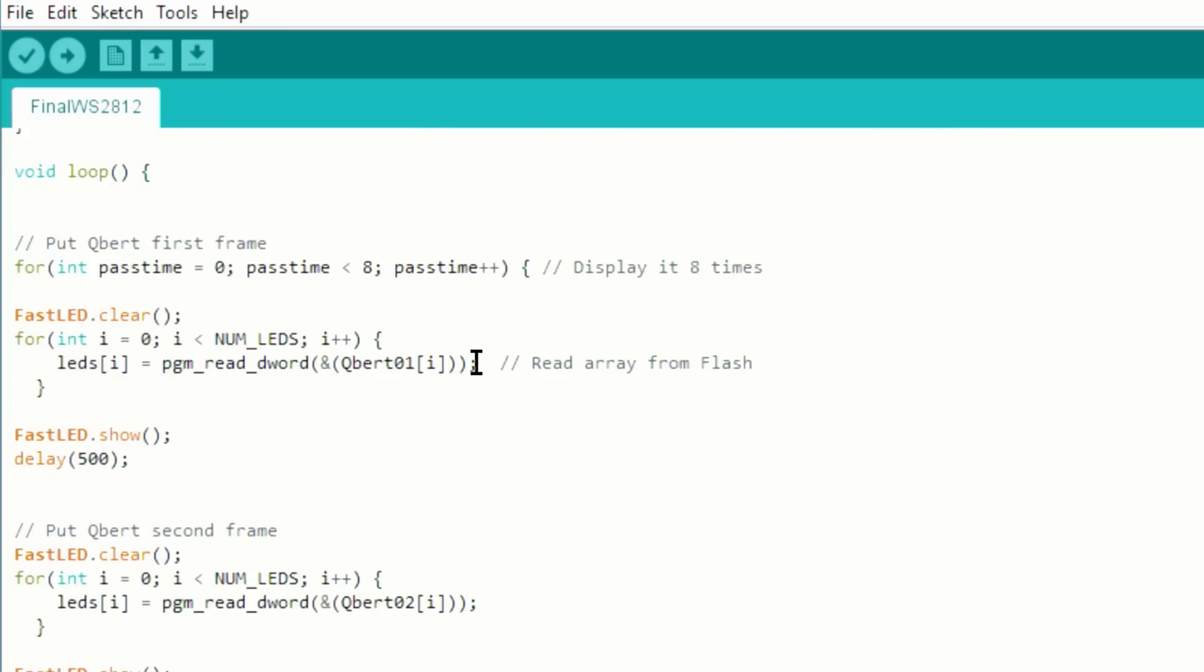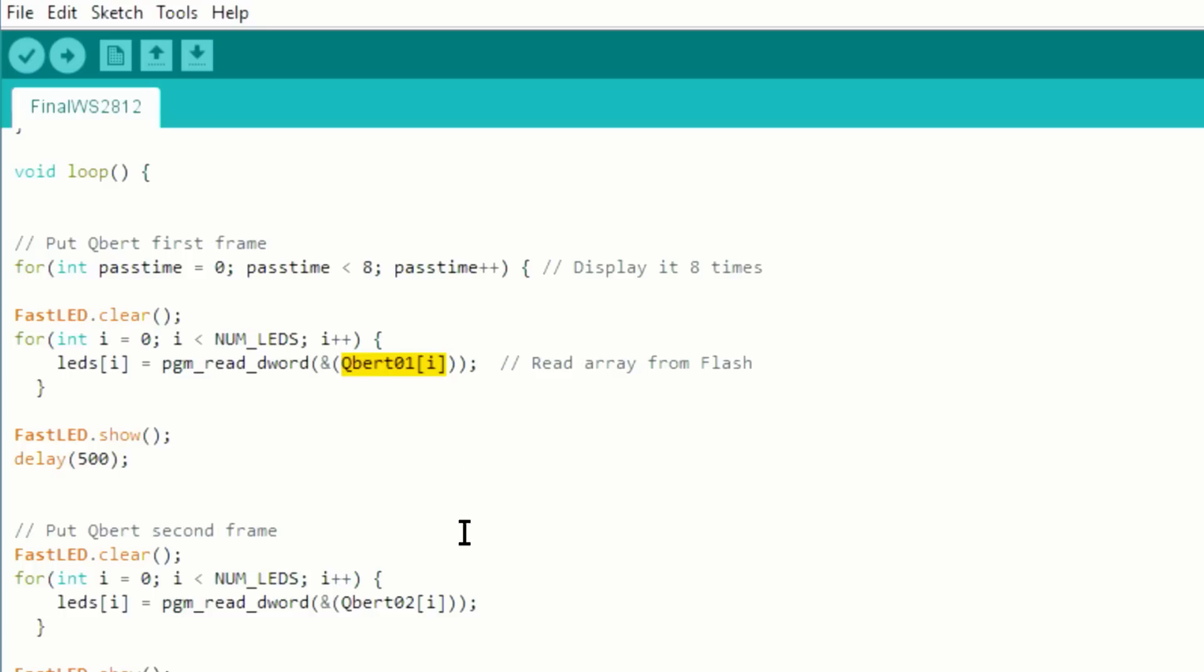And then we get to the main loop. The main loop, what it does, is that it reads from the array, puts that into the FastLED array, and then displays it on the panel. The thing to note here is that normally you would do LEDs equal just the array, that's it, if it was saved in SRAM.